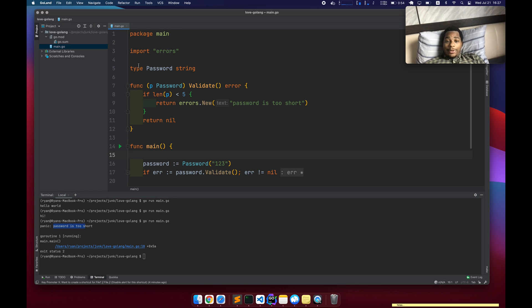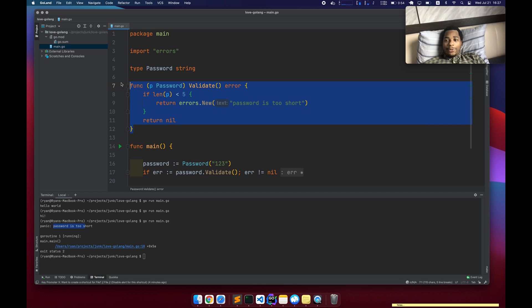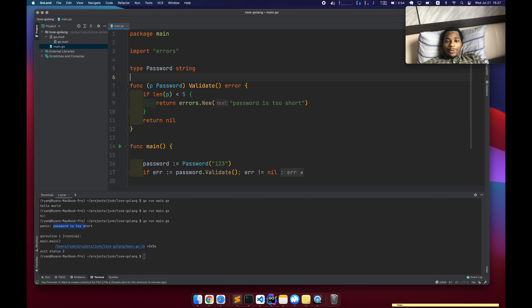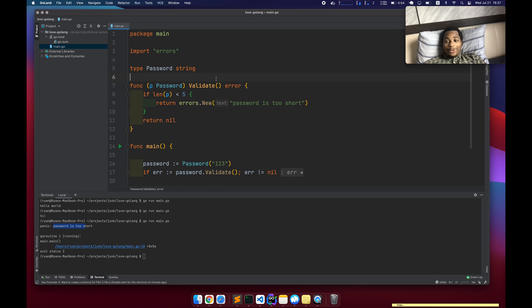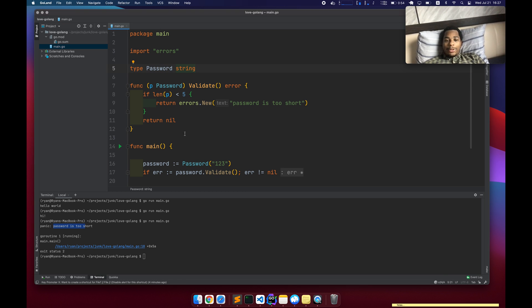That's another nice thing that you can do is extend the base data types to add your own behavior to it, which honestly, you could have just made a validate function that takes in a string too. But it's just kind of nice to have a little more structure than that.